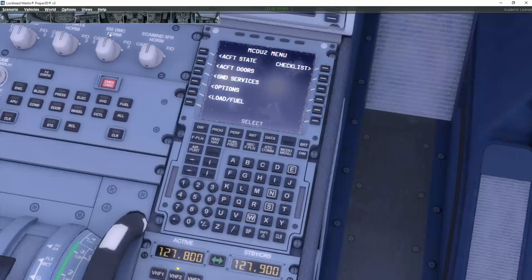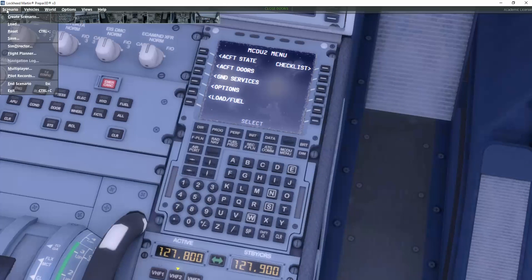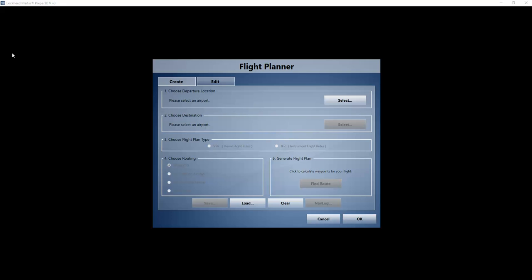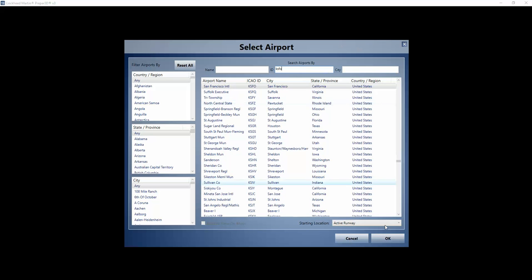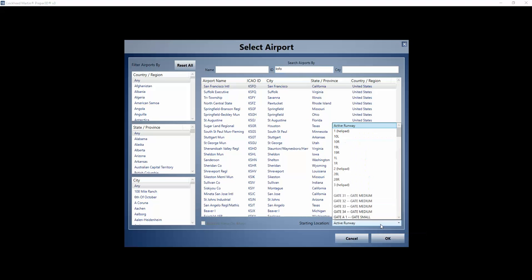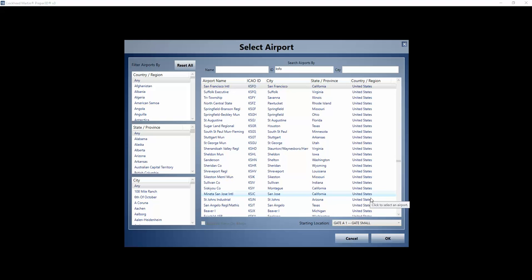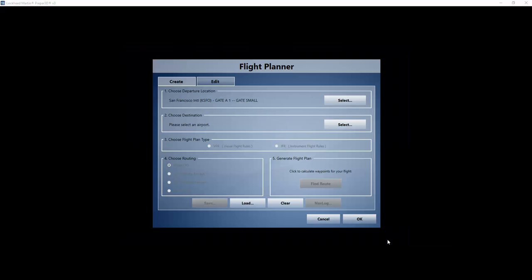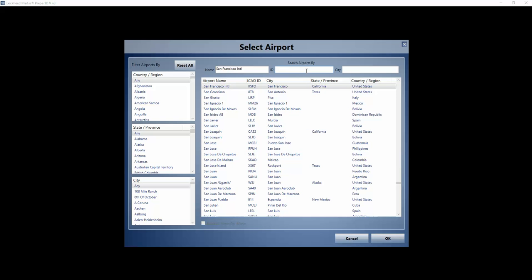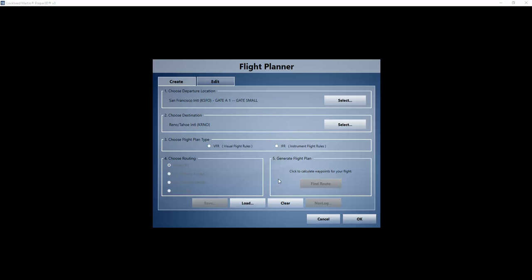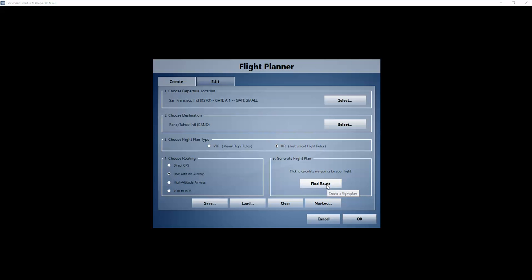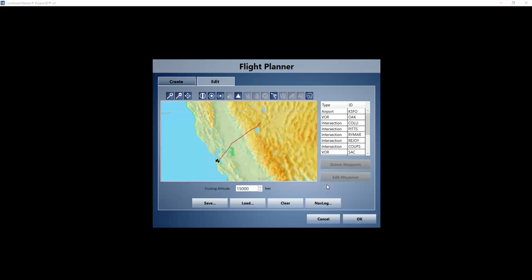Next step for us will be to go over here under the scenario and actually go under the flight planner. And now we want to build the flight from KSFO. And as I said, I already parked the aircraft at position A1 which is a small gate. Destination Reno K-R-N-O in Nevada.